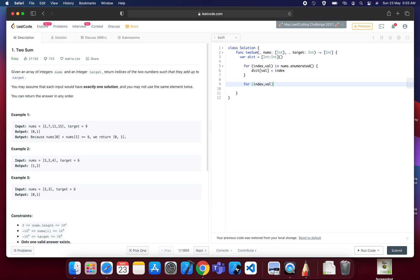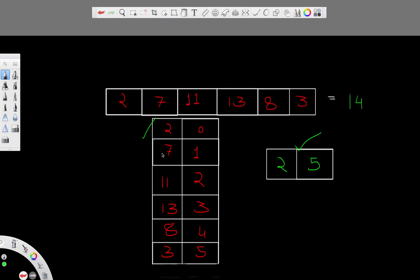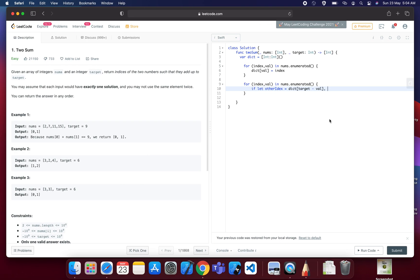Then we write another for loop over the same array using nums.enumerated(). We calculate the complement as target minus the current value. We check if the dictionary contains this complement using optional binding, and add a condition that the found index must not equal the current index, to avoid returning the same index twice.